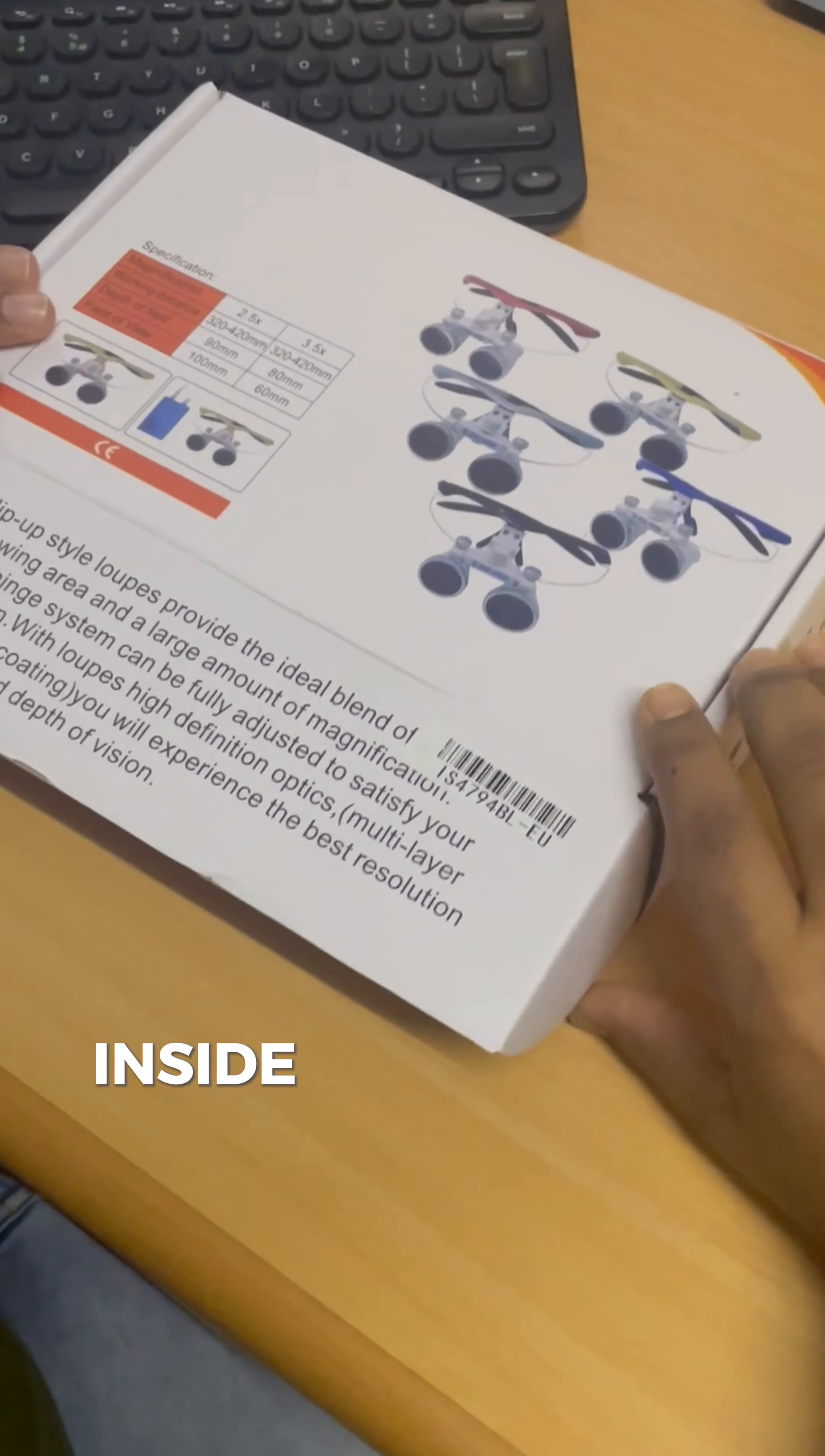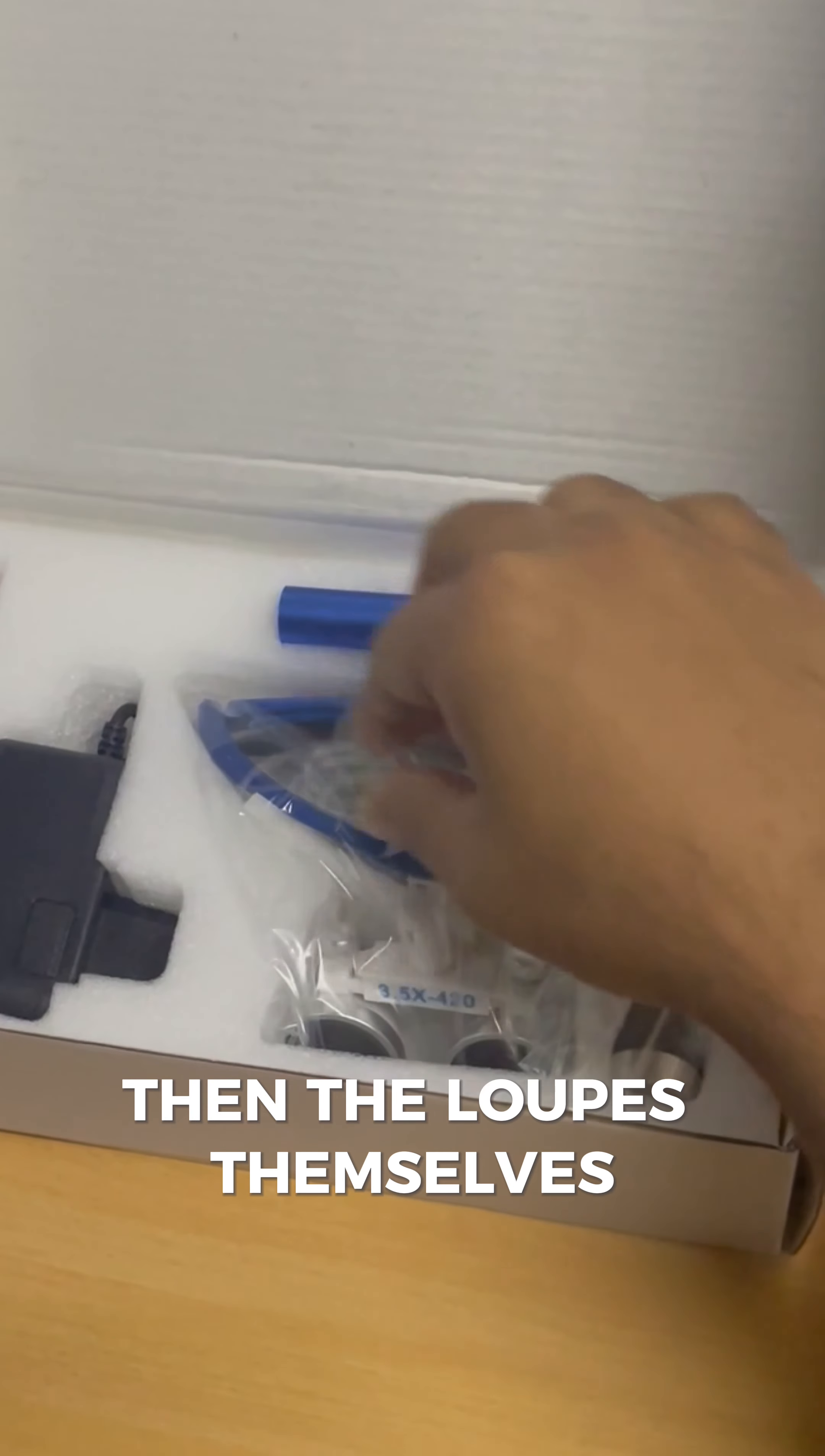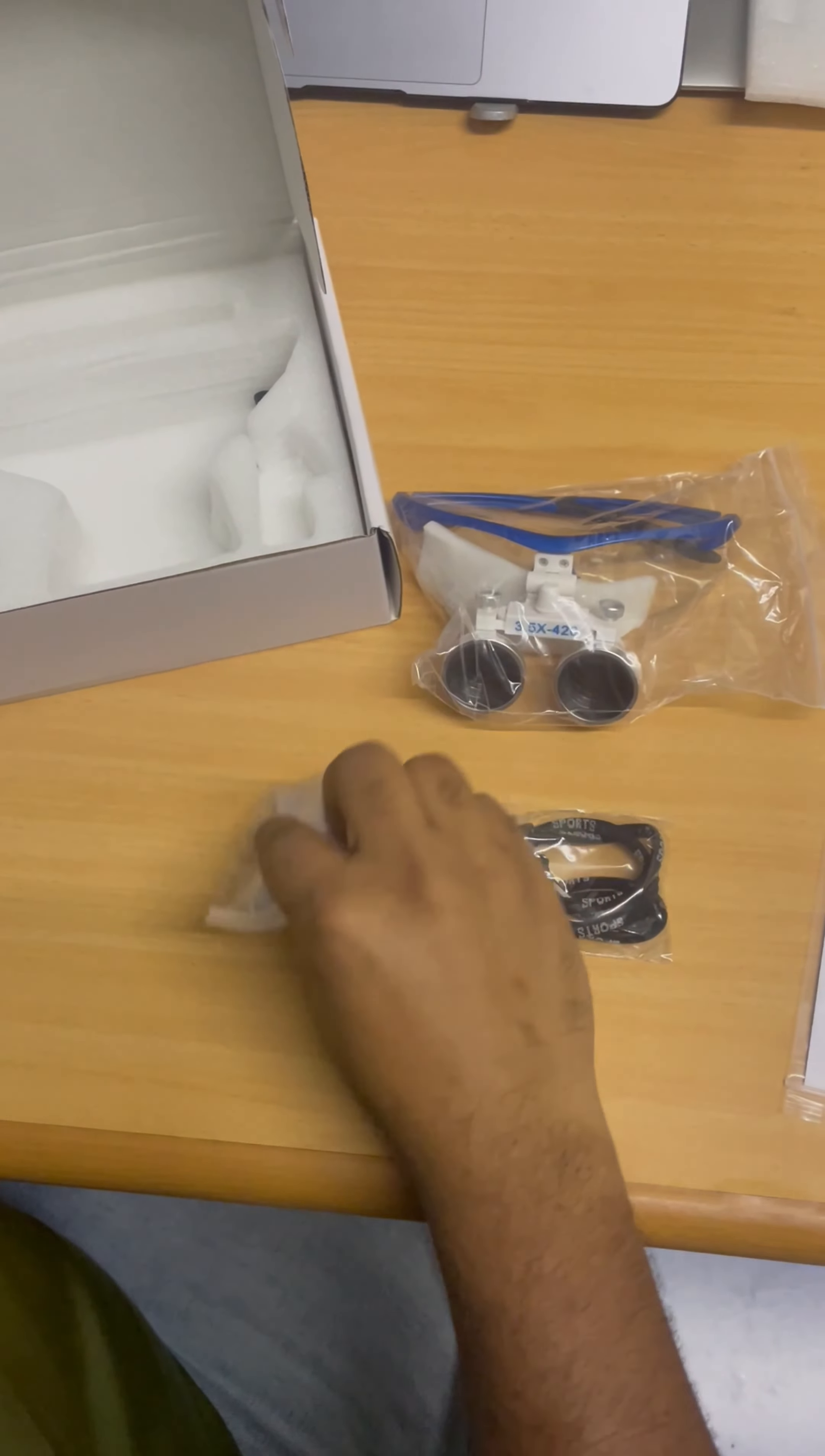Inside the box, you will find the user manual which will give you more details on how to make finer adjustments, then the loupes themselves, a charger for the headlight battery, a small screwdriver, the LED headlight, the battery and the neckband with the cleaning cloths.